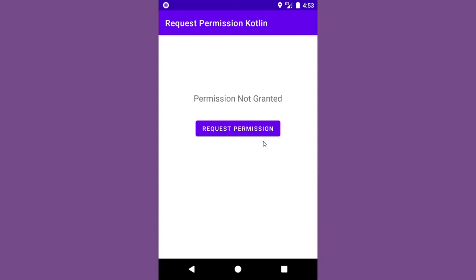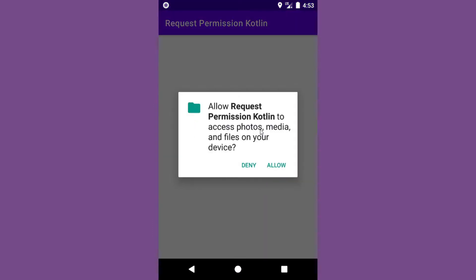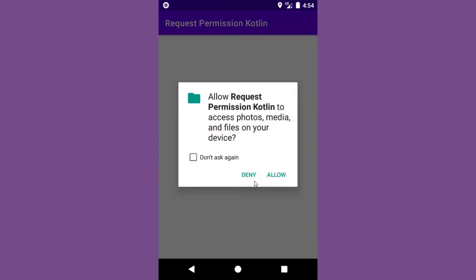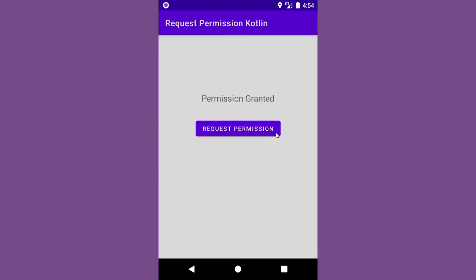There can be three scenarios in asking a permission. The user can accept it, or the user can deny it, or the user can click 'Never ask again' and then deny it.